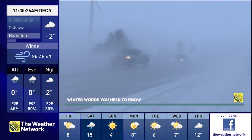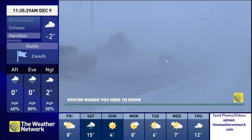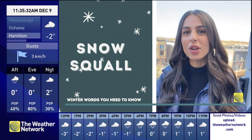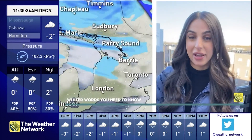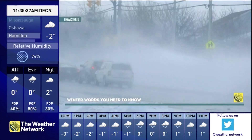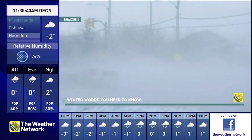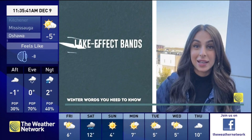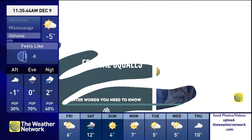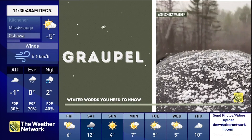Snow squalls — these can be extremely dangerous to drive in, and you certainly don't want to be caught in these. They are narrow, intense bands of heavy snow that form and are often accompanied by very gusty winds. There are two types we typically track: lake effect bands and also frontal squalls.